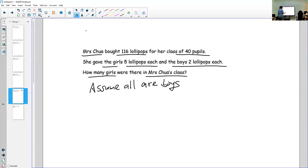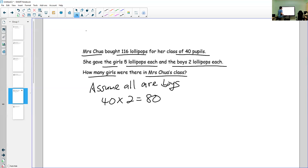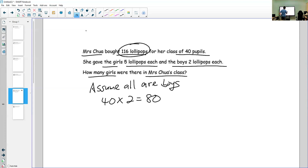Assuming all 40 pupils are boys, and every boy gets two lollipops, you have 40 times 2 equals 80. This total of 80 is the wrong total because the correct total is 116 lollipops.